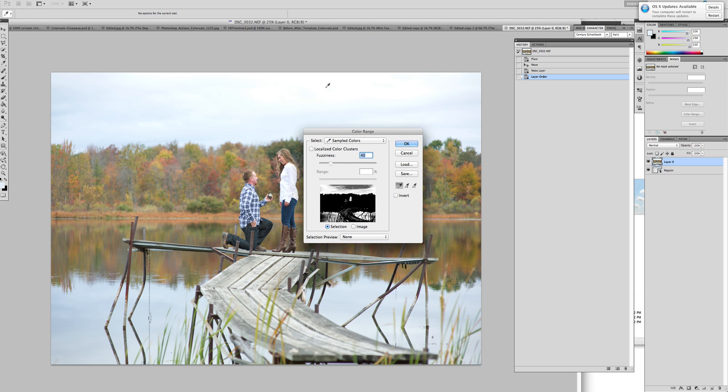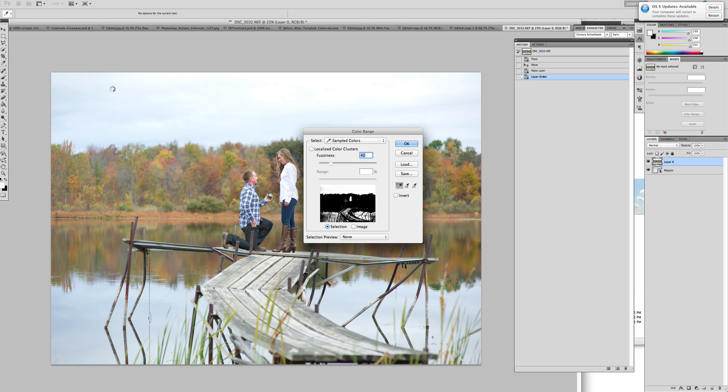So we're going to hold down our shift key. Holding down the shift key allows you to get more than one point. At this time you can see there is white to gray. So we need to hold down our shift key and click in the area of the photo where it was appearing gray. You need to click around many of the places so that you can ensure you're getting all of the sky.